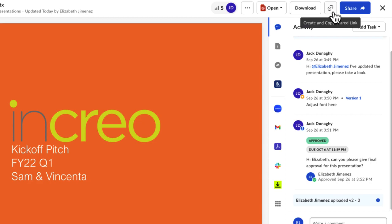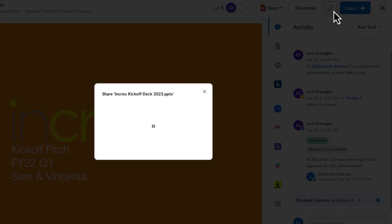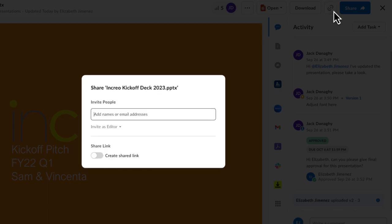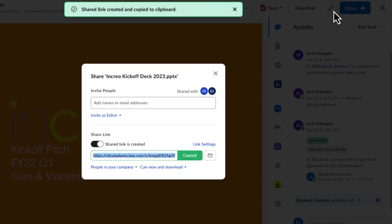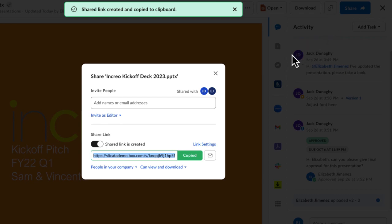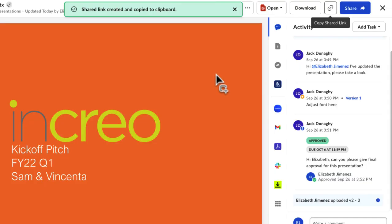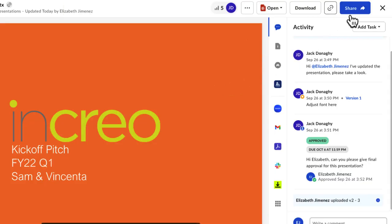By clicking the Copy Shared Link button, you can quickly copy the file's shared link. It also pulls up a dialog box that allows you to edit the shared link or invite collaborators to the file. You can pull up this same dialog box by clicking the Share button.